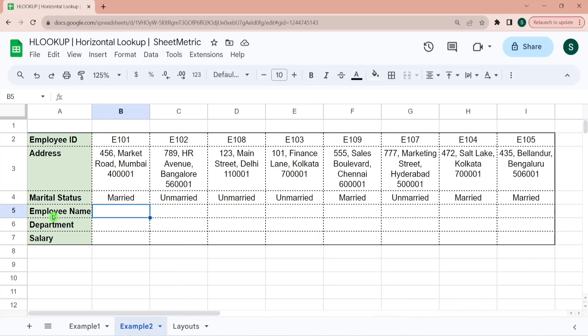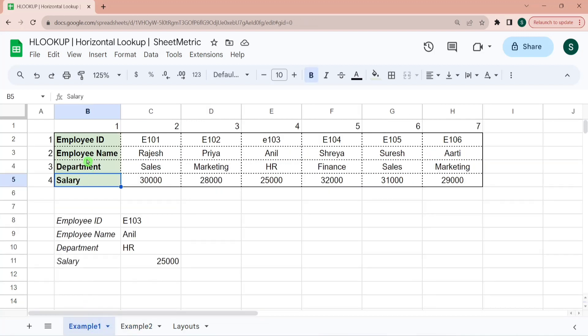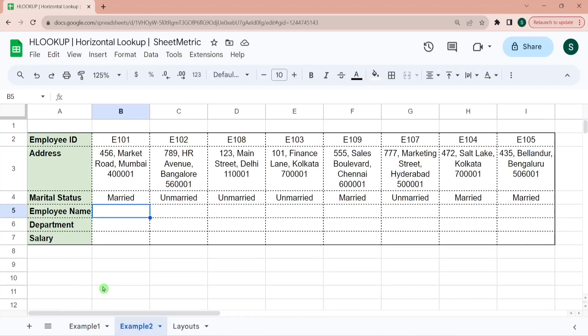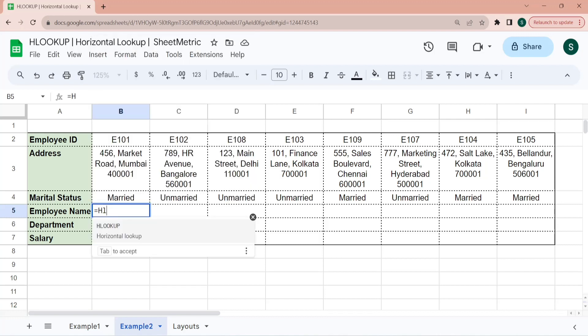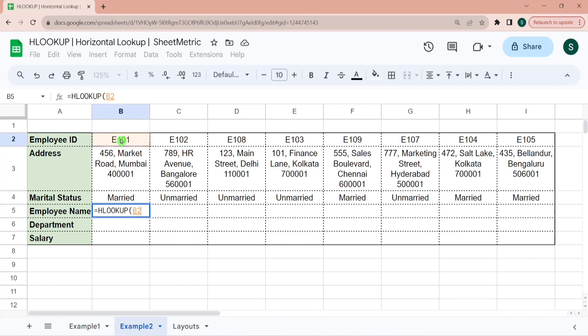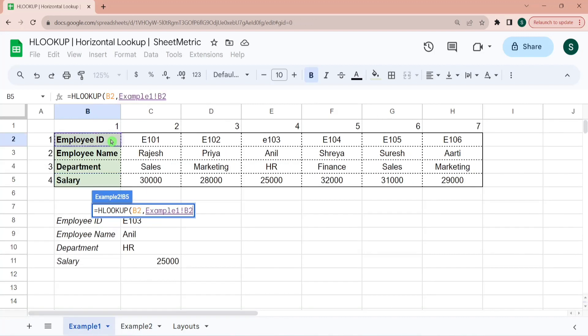Here we have to get employee name corresponding to these employee ID. So there is a common connector across these two tables, which is employee ID. And this is a unique key. I am writing HLOOKUP. Search key is this. And I am selecting the search range. Search range is this range.